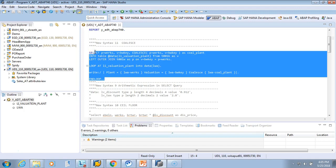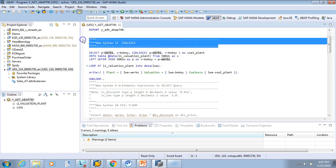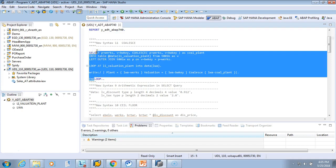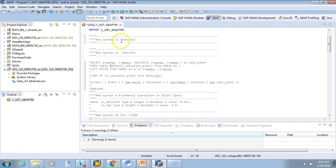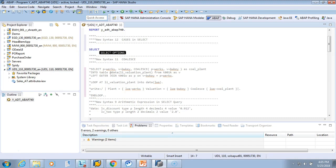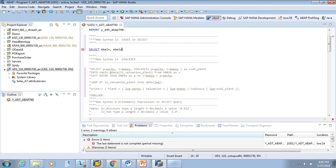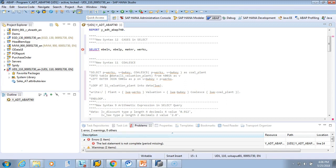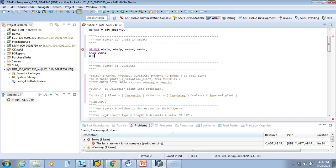We'll comment this part and copy the code. I'll label this 'simple case' in the SELECT. I'll give a simple example — we'll select from the PO table, EKKO, EKPO, and then MANDT. Then we'll do a CASE on the deletion indicator LOEKZ.